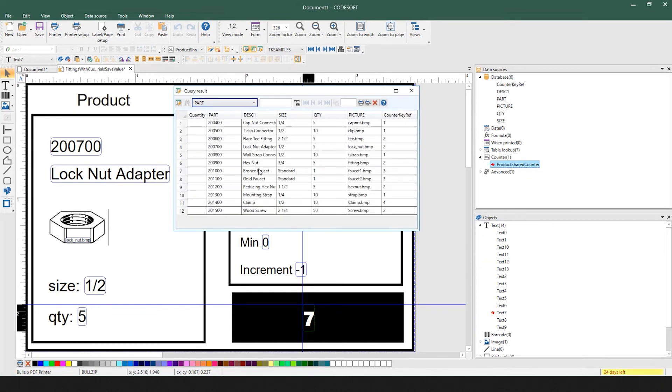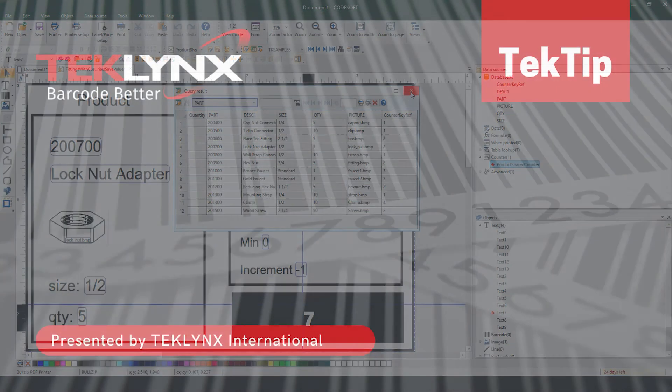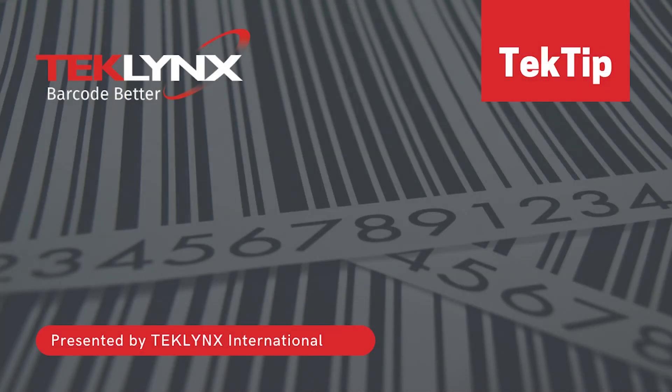Using variables in your counters helps you create more advanced serialization methods on your labels.